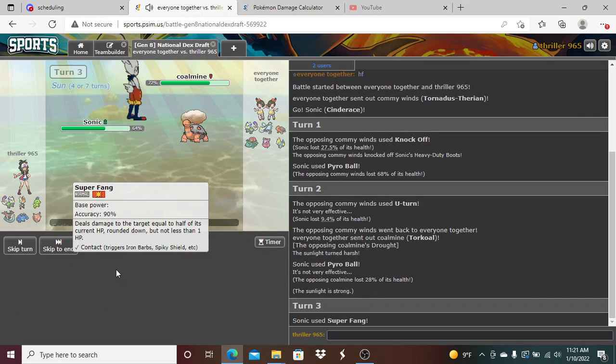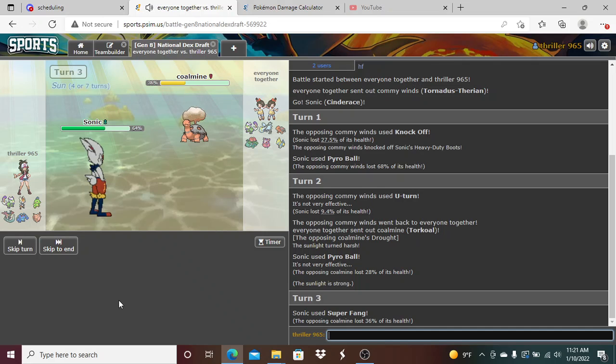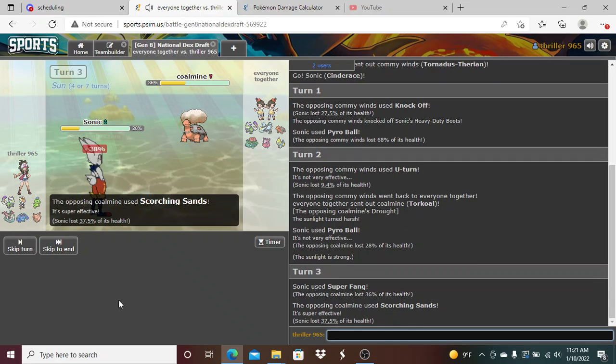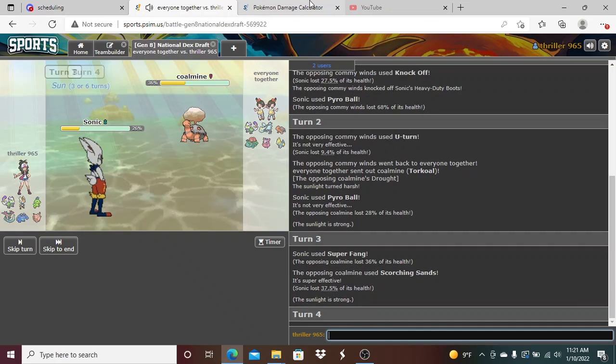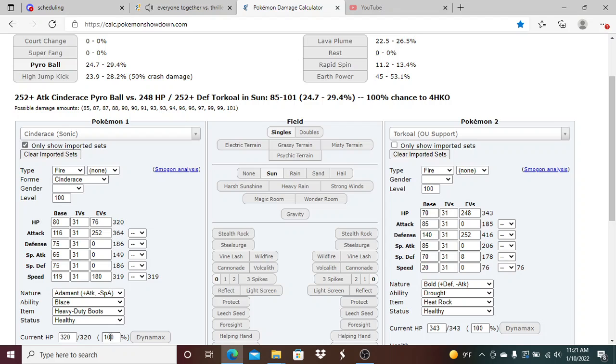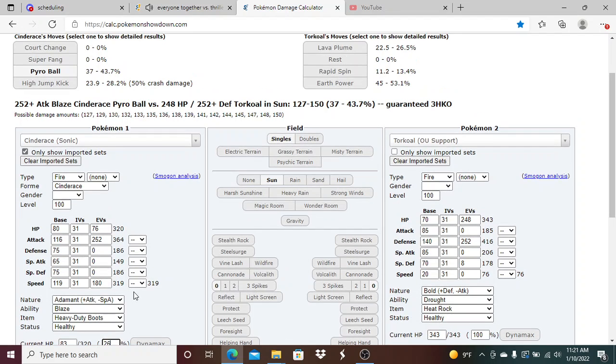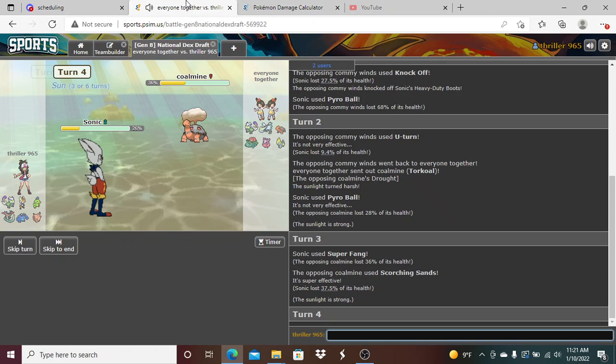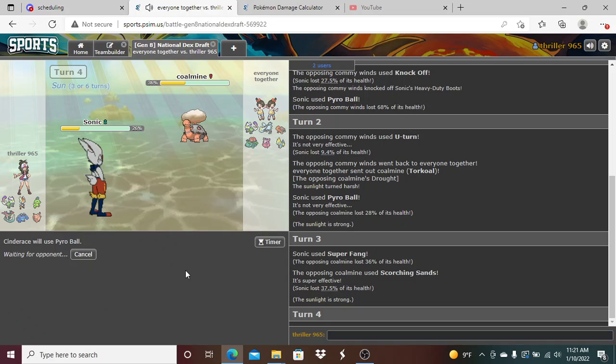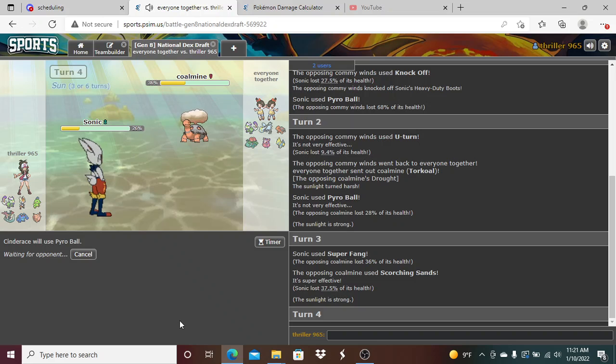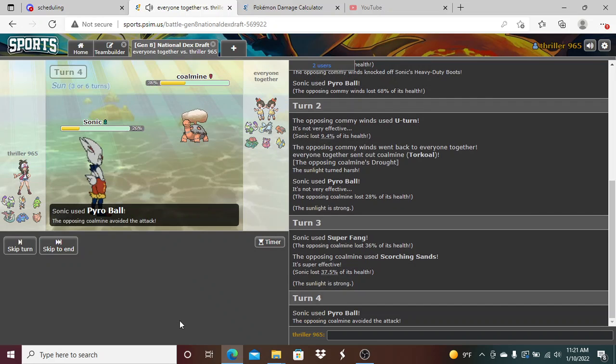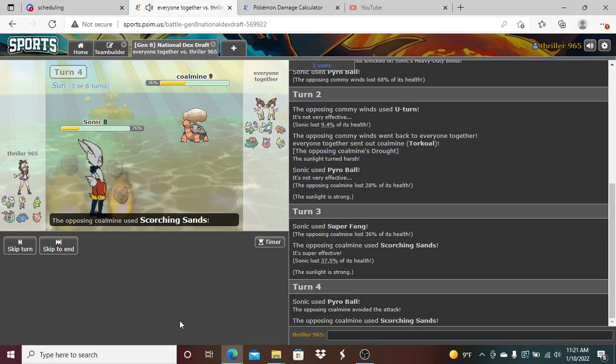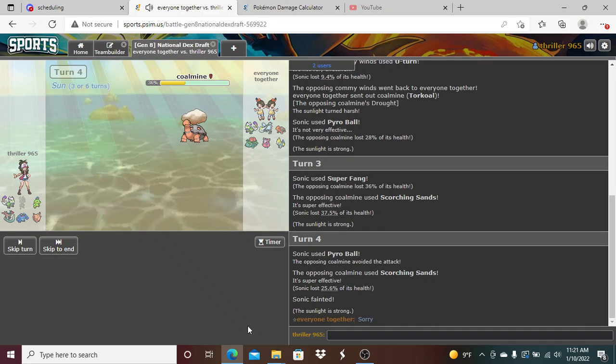I want to Super Fang here, bring him down to 50 percent. Does 14 in sand. So I'm at 26, which means I'm in Blaze range, which means I do 37 to 43, which means I guarantee kill this thing. Something's taking a Blaze boosted Sun Power attack here. And also sorry for hearing some noise in the background, that's Chester. If you guys don't remember in one of my team builds, you've got to be kidding me.